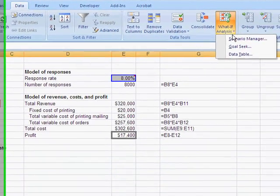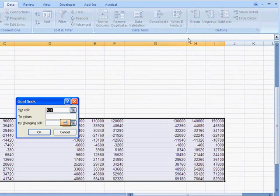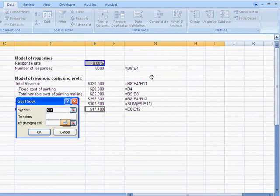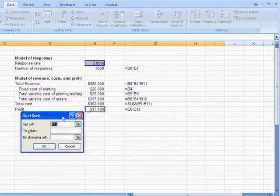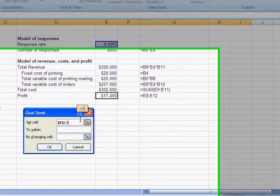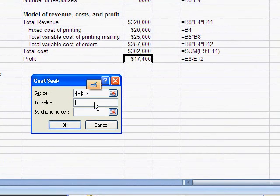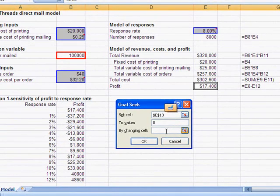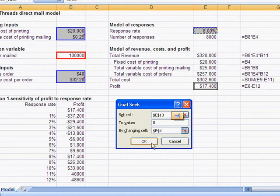So we go to What If Analysis, Goal Seek, and we'll stay at the top of our page here. We want to set our profit equal to zero. This is when we break even, and the thing that we're going to change is the response rate, E4. And so when we hit OK,